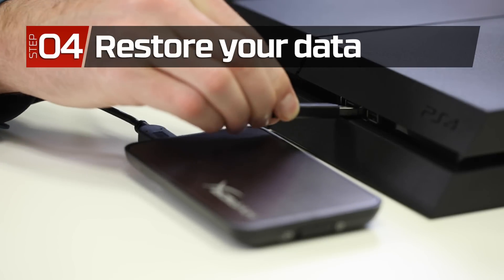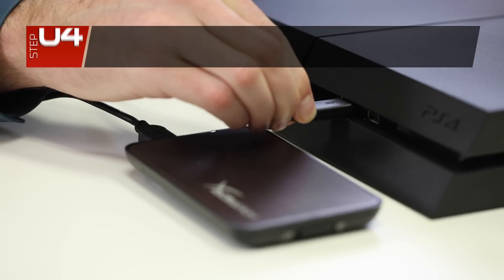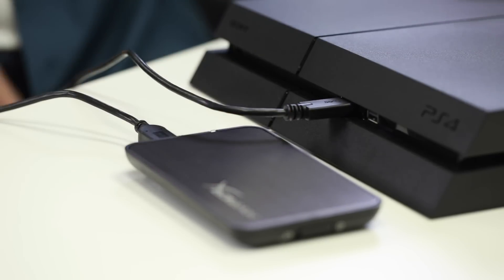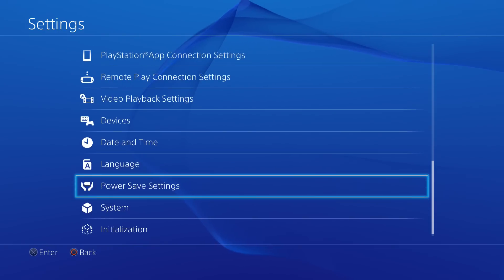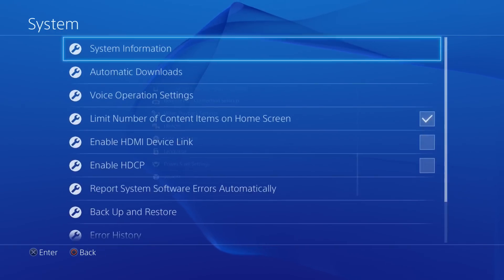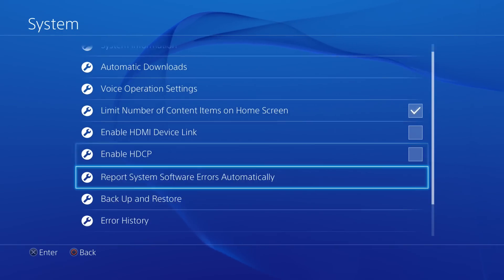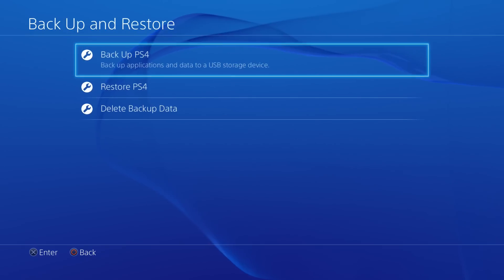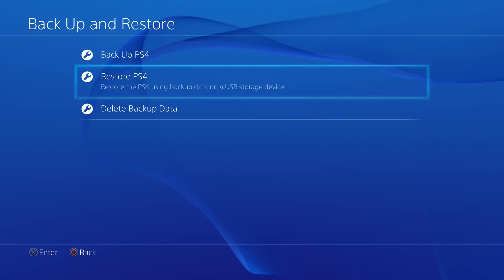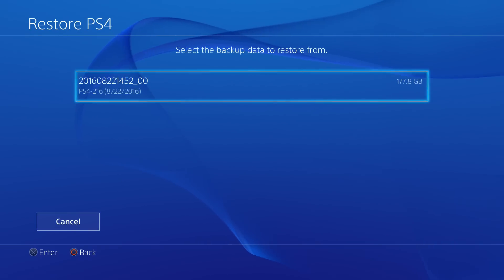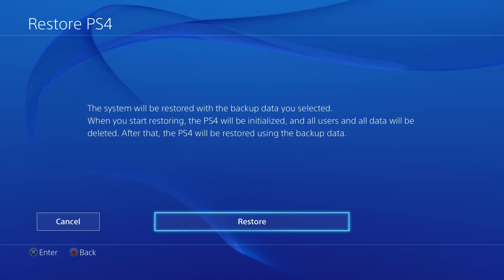Connect the external hard drive with your saved data, then go to System, Backup and Restore, then select Restore PS4, and select your backup file.